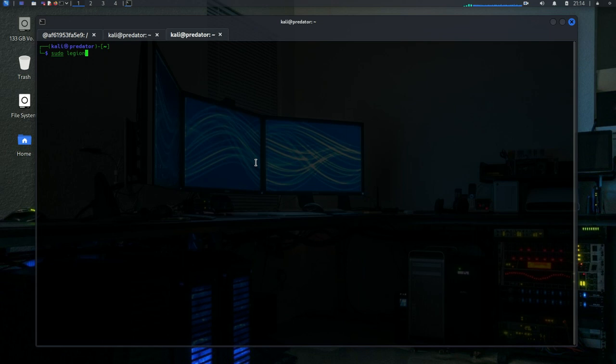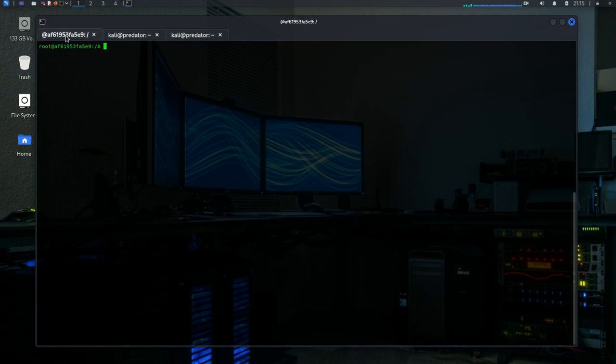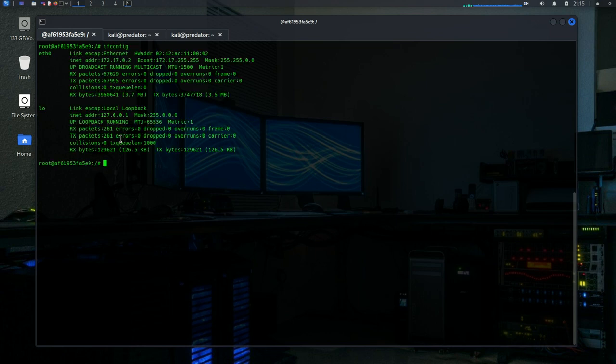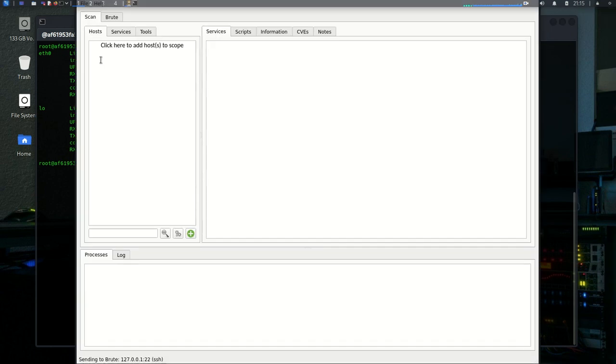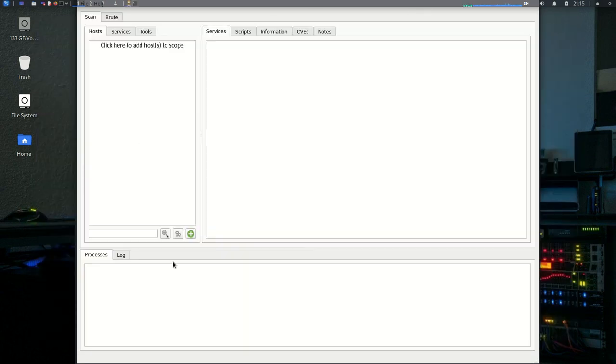Whichever you prefer. I'm a command line guy, so just give it a minute to start up. Then my Metasploitable 2 is here. If I do ifconfig, this is the IP address 172.17.0.2. That's the one that I'm going to use.